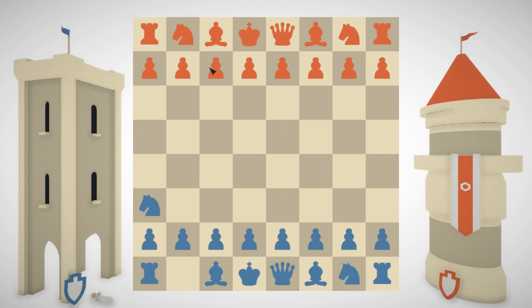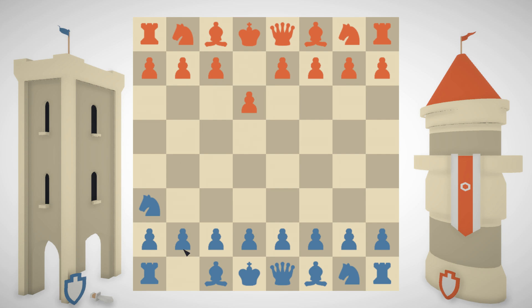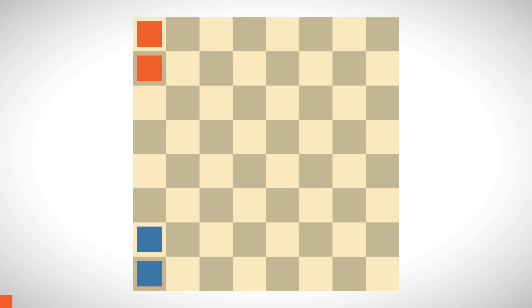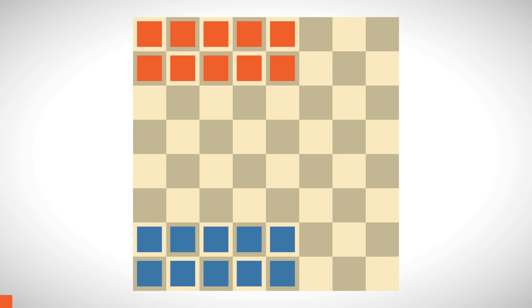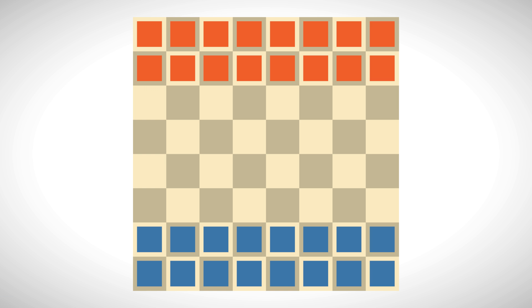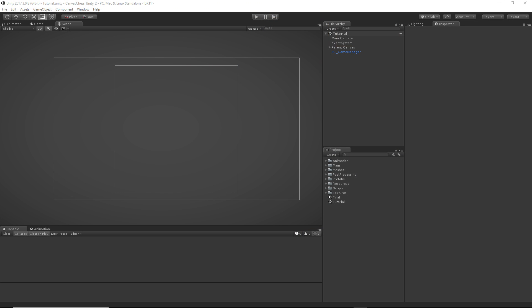Hey there, this is Andrew and welcome back. Today we're going to be continuing our chess series by creating the system for placing the pieces on the board. We're also going to be laying the groundwork for all of our special pieces, which will give you a decent idea of how the next few videos are going to play out. So let's go ahead and hop into Unity so we can look at some of the scripts and prefabs we're going to be creating in this video.